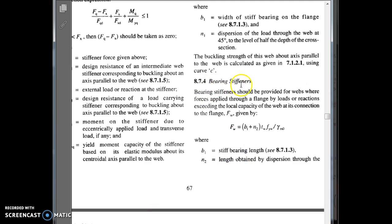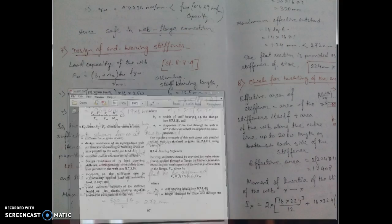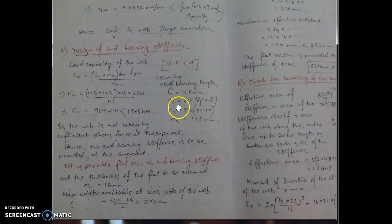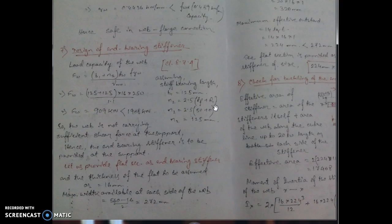Clause number 874 is the bearing stiffener clause. FW = B1 + N2, and so on. In this formula, B1 is assumed as 125 because the width of the flange is higher — that is why we have taken a higher value of B1. N2 is 2.5 × Tf + R1, where R1 is the root radius. Since this is a built-up section, R1 is taken as 0.